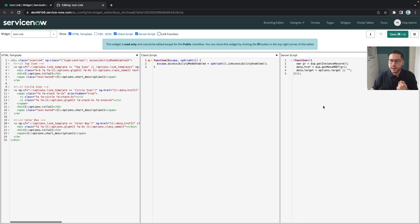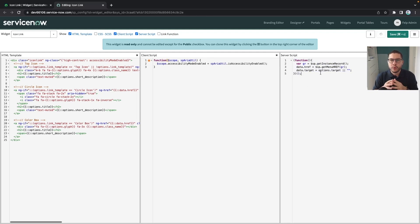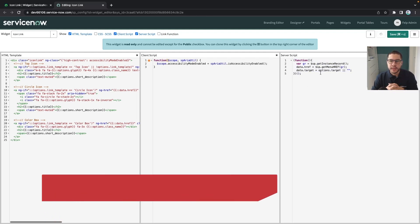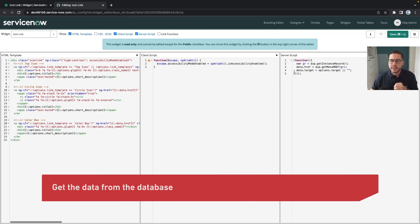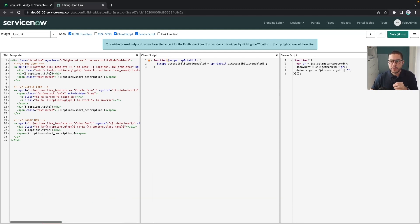Starting from the server script at the right side, this part will simply grab all the data from the database. This data you can do a glide record.